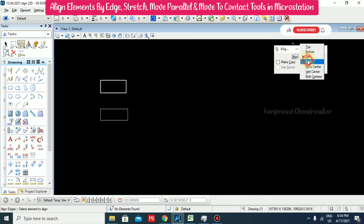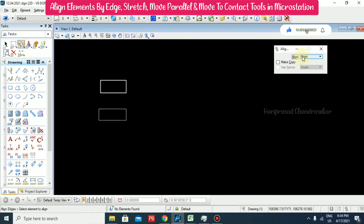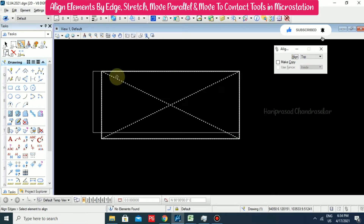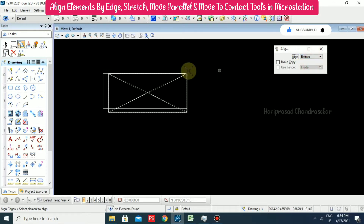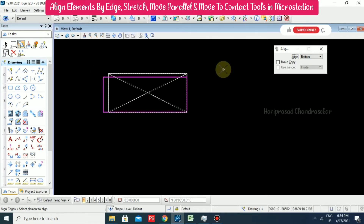We can just go for right, and so it is right aligned. And going for top, it will be top aligned. If going for bottom, it will be bottom aligned.